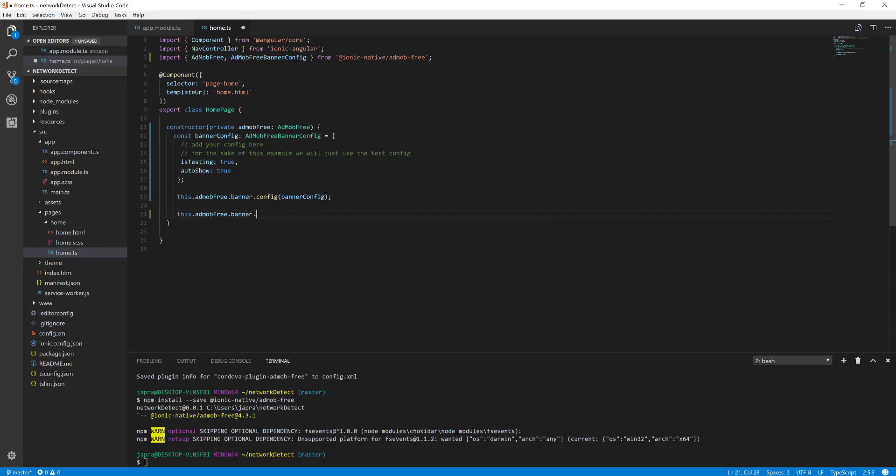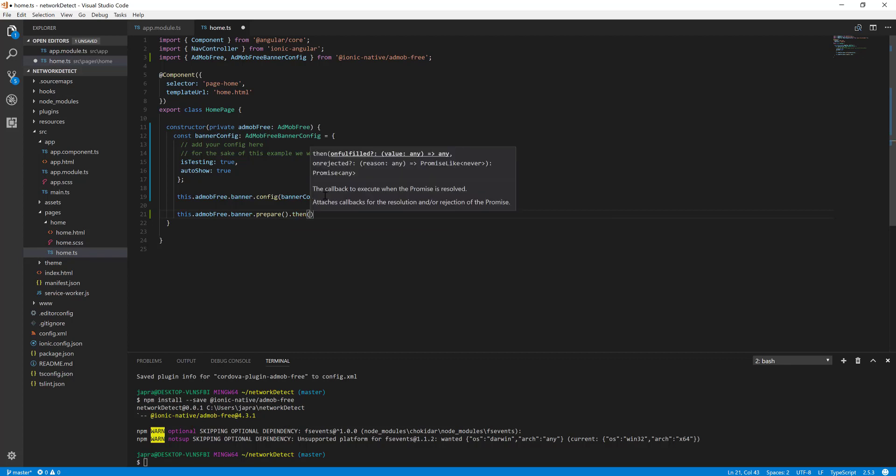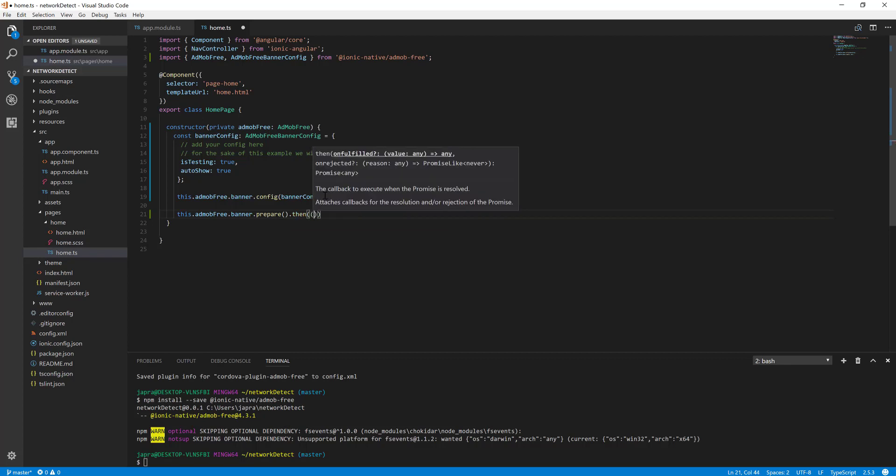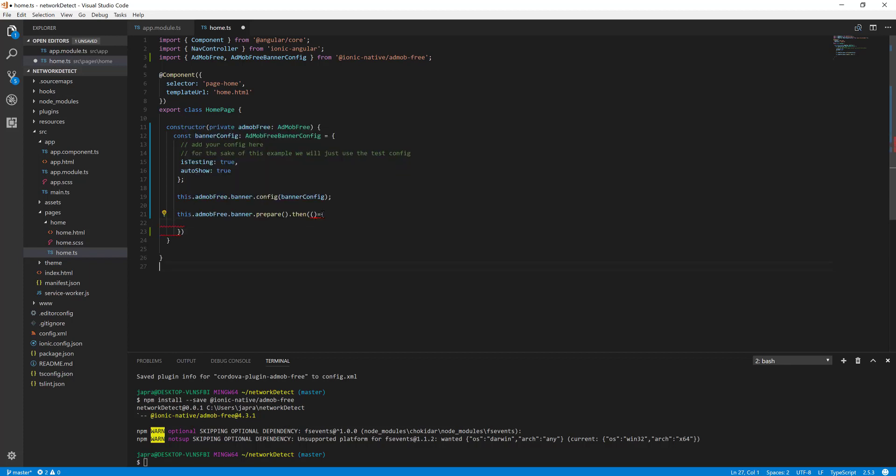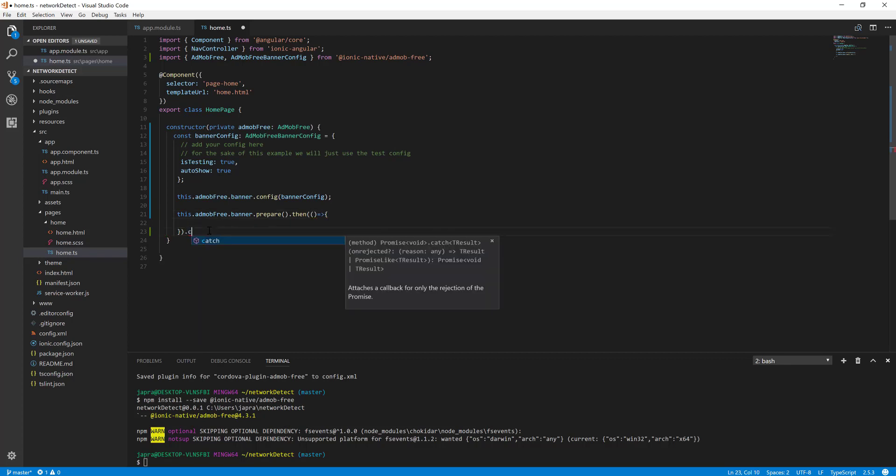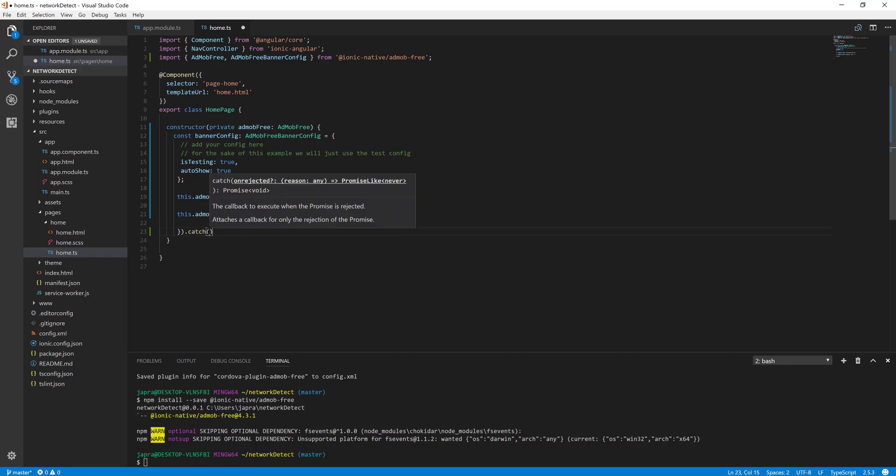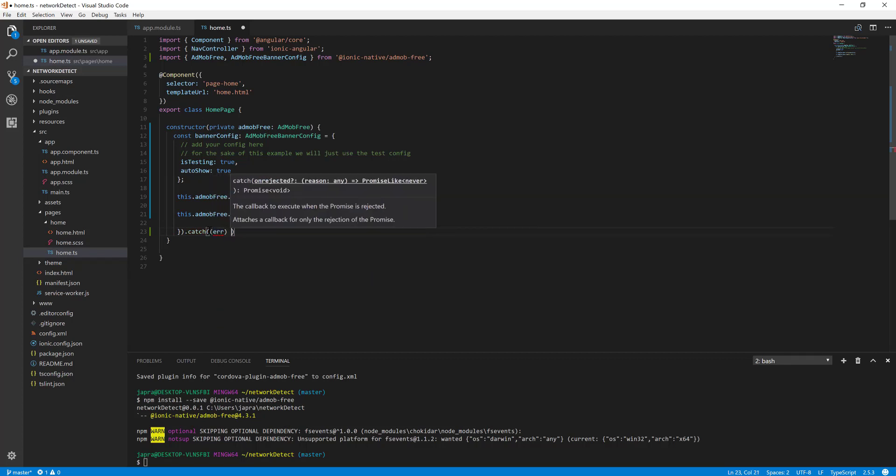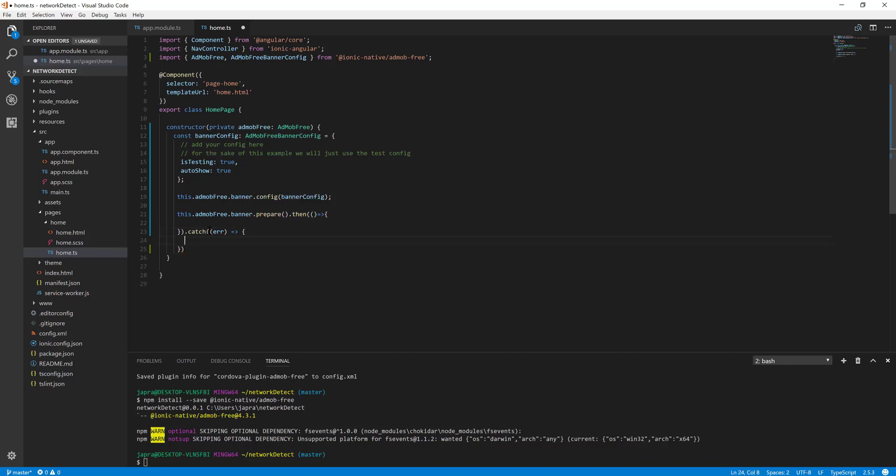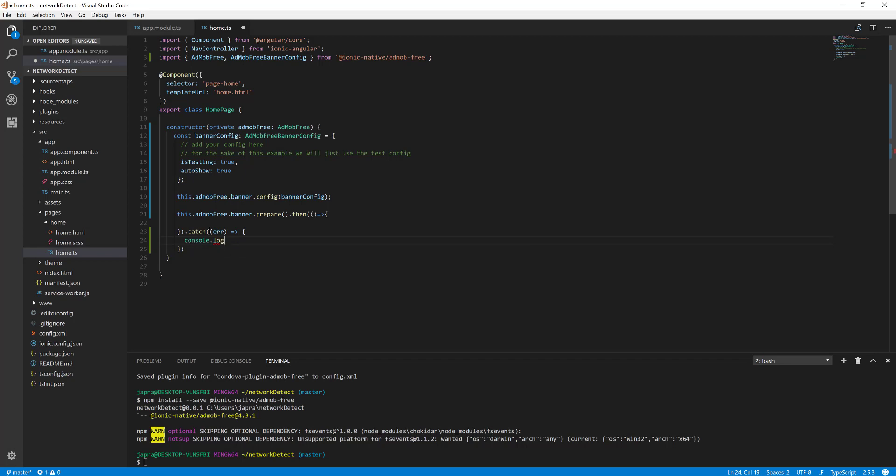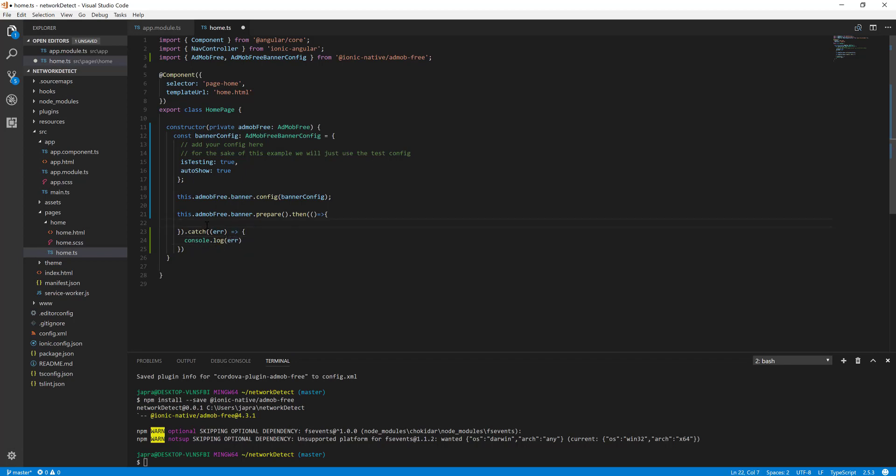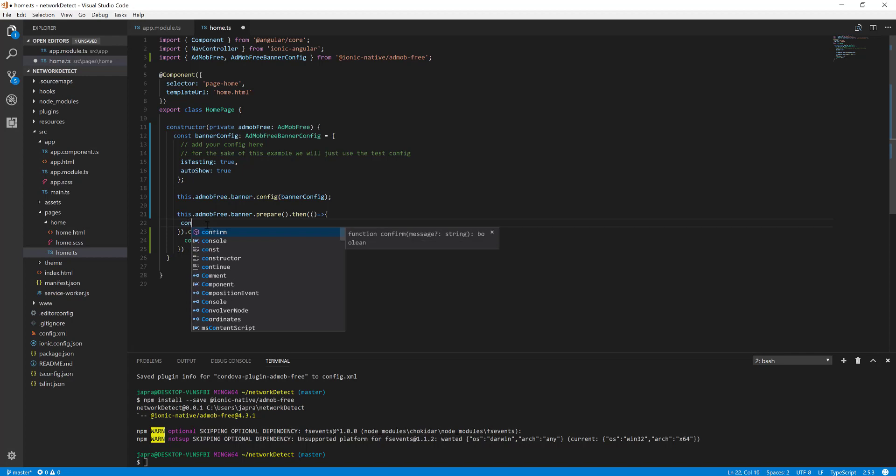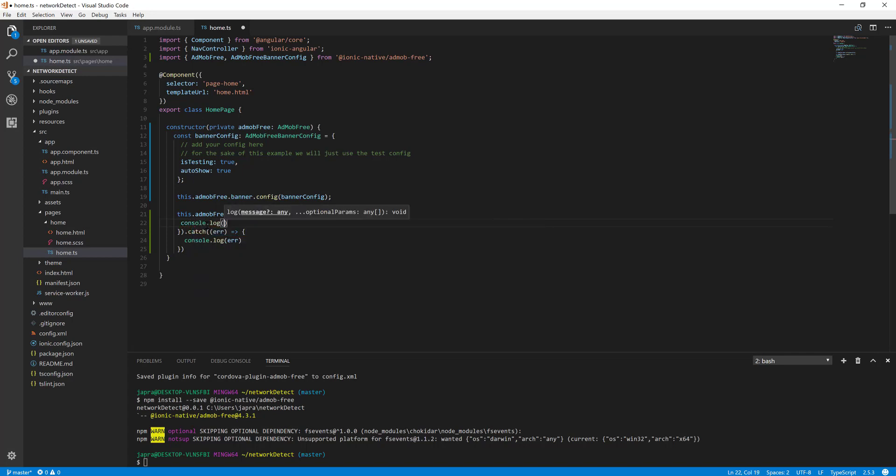Then catch. We will do some execution, so do we catch? Console log it. And then console log this too.